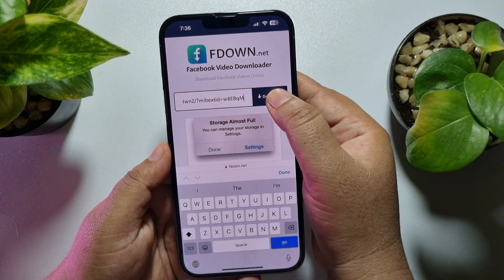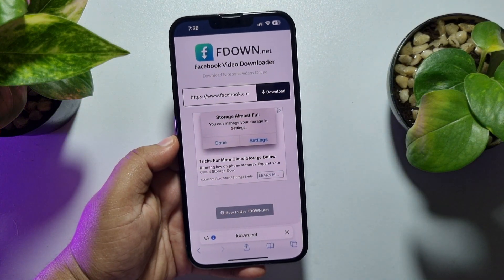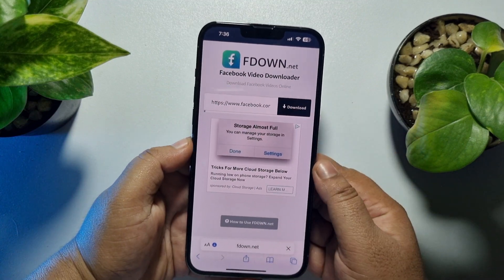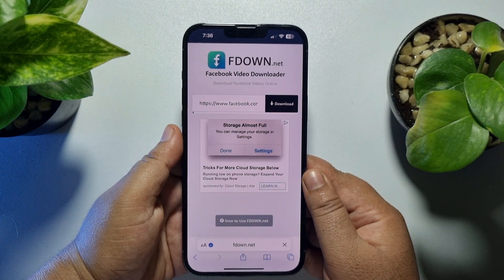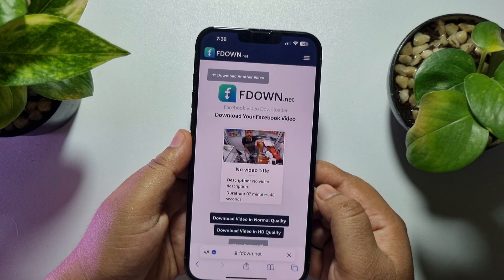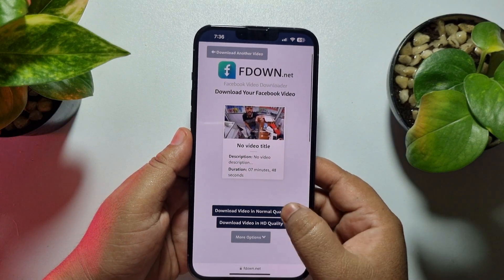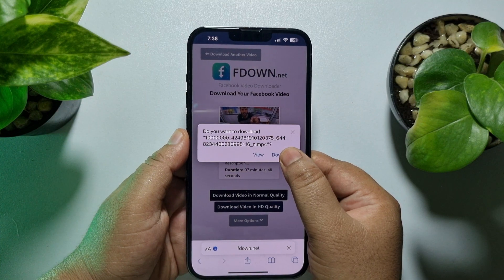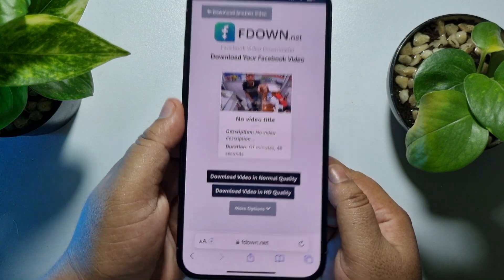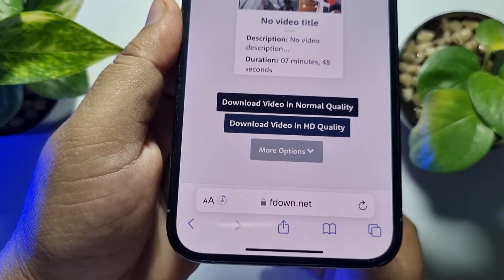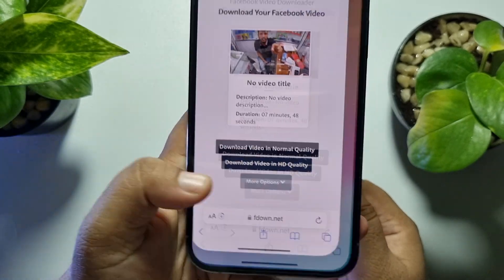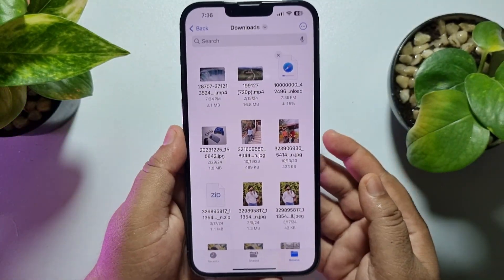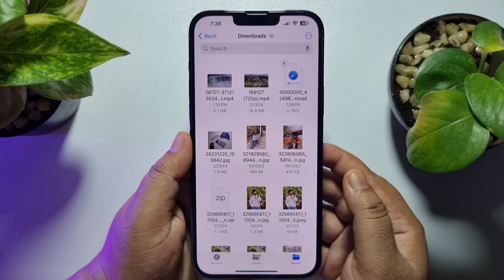Tap on Download, then tap on Download Video in normal quality. The video will start downloading. Once downloaded, go to your Files app, navigate to the Downloads folder, and you should see the video you just downloaded from Safari browser.